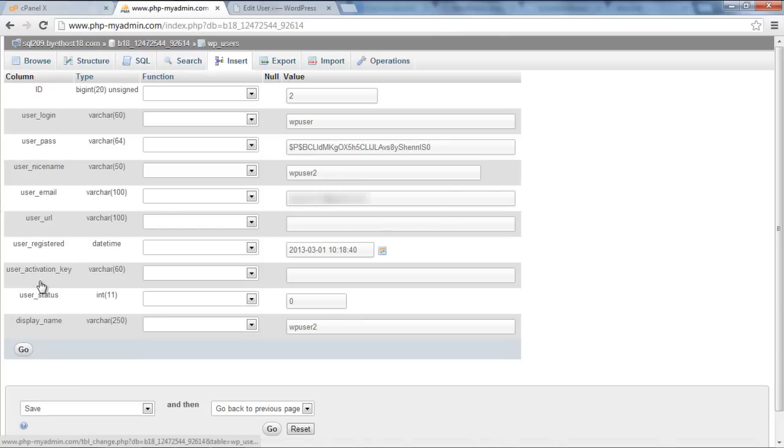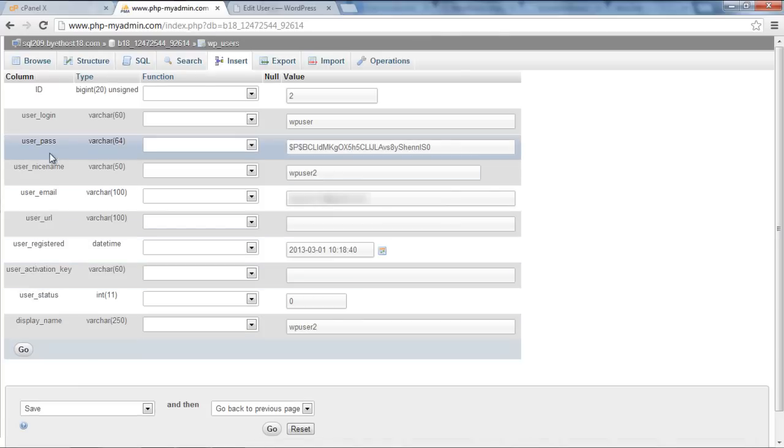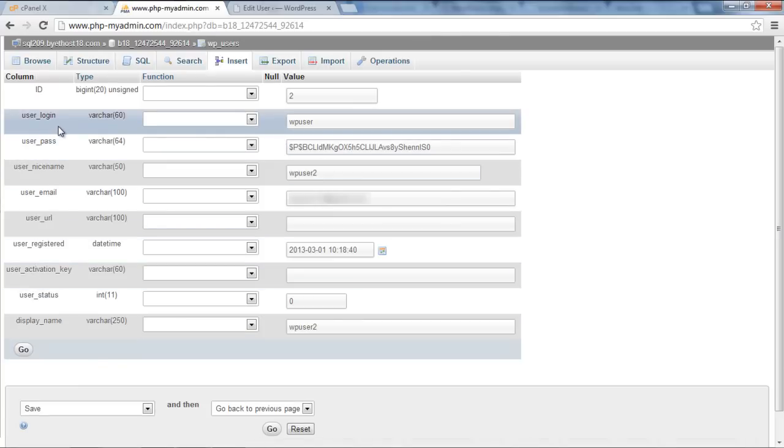Inside this table, click on Edit option before the username which you want to edit. Here you will find the user login details. Simply click on the Text field and change the username.